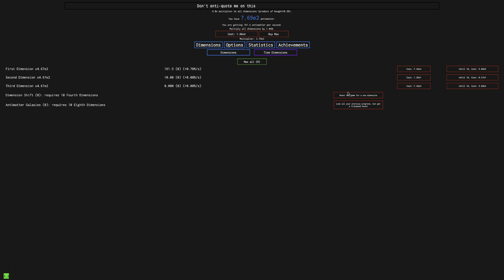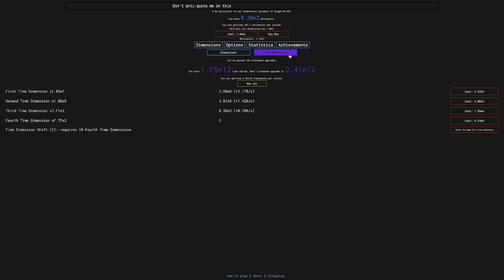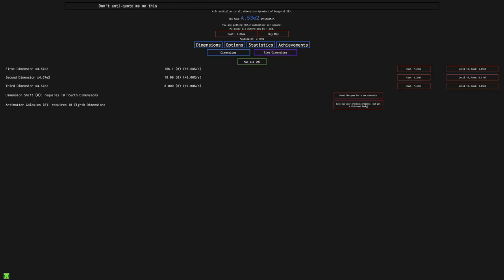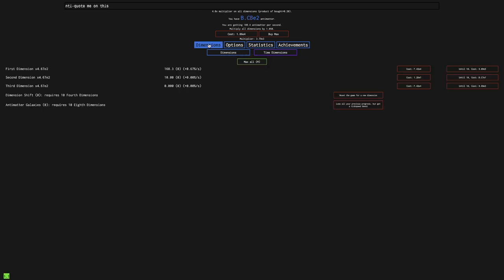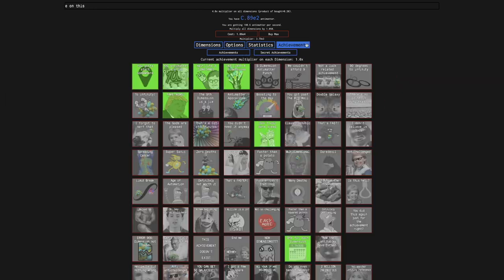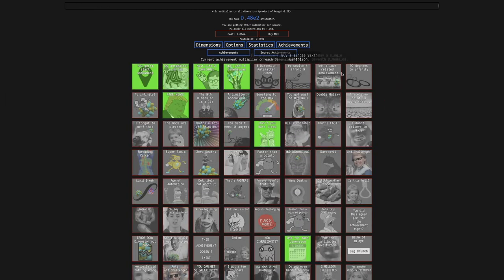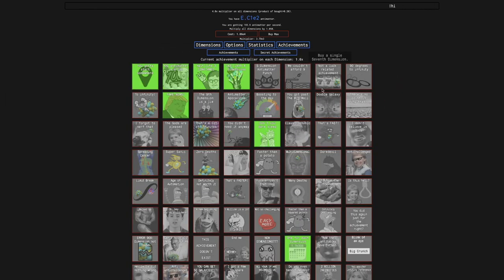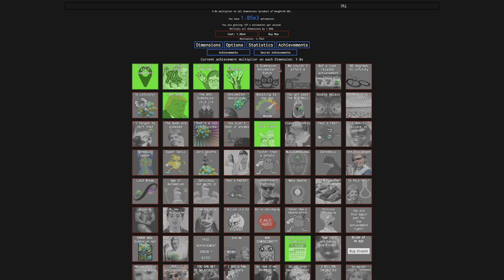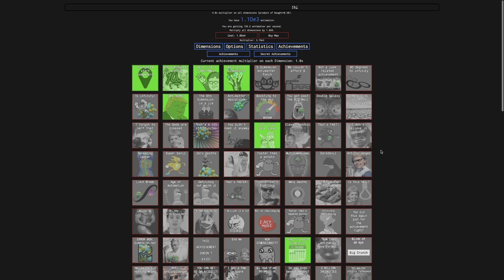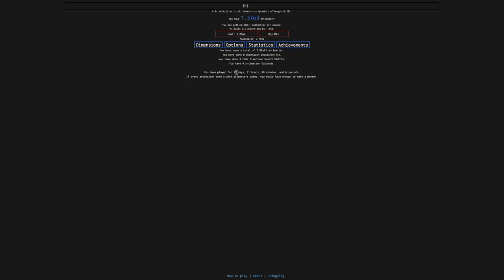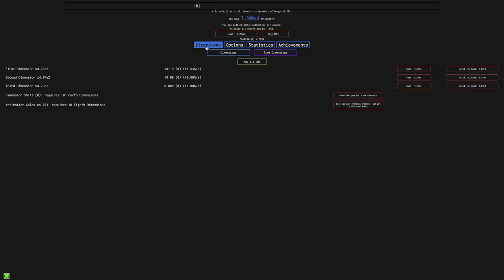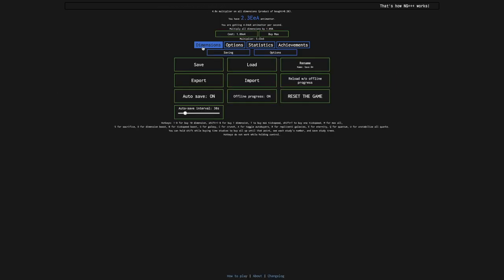And the Galaxies, I think, is a higher reset than the time dimension shifts. So when I do a Galaxy, that resets all my time dimension. Hopefully, the achievement rows are gonna be powerful. Because this is insane. You can just see how slow. 96 days. Yeah, it's gonna be a while.